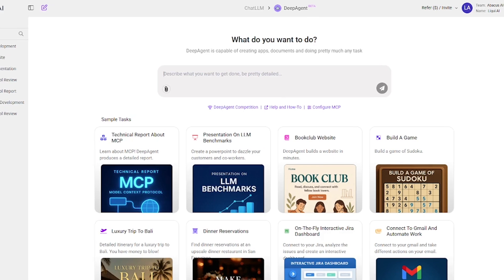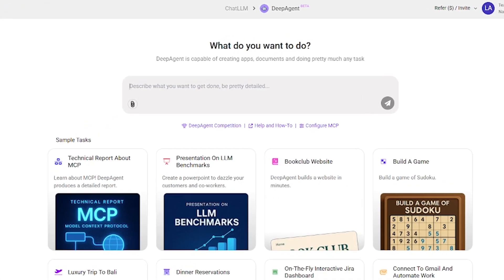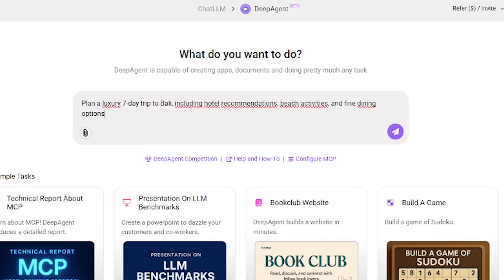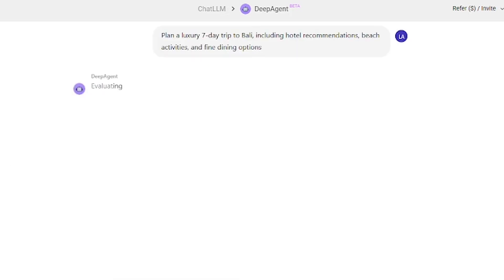Next, let's switch to something lifestyle-focused. Our fifth task is to plan a luxury trip to Bali. Here's the prompt. Plan a luxury seven-day trip to Bali, including hotel recommendations, beach activities, and fine dining options. Running it.